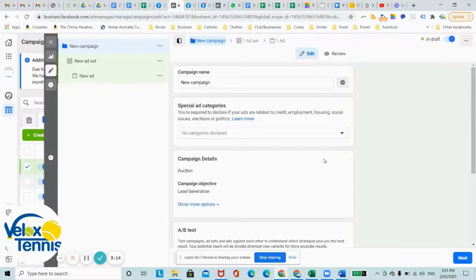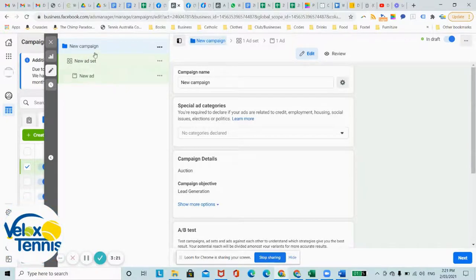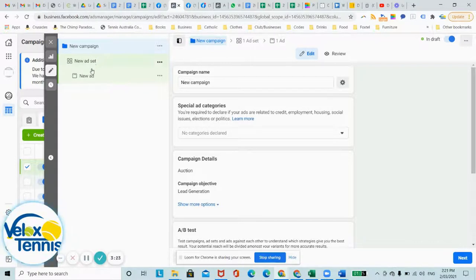As you can see, there's three layers of an ad, and that's campaign, ad set, and ad.